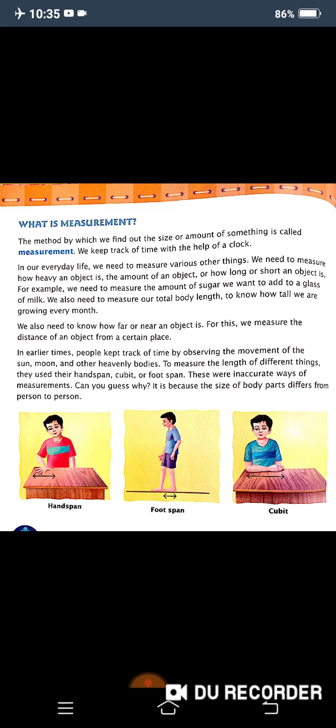How do we measure time? We measure time with the help of a clock. If you can see the clock nearby, there must be some timing on it, like 11 o'clock or 12 o'clock. This is how we measure time with the help of a clock.